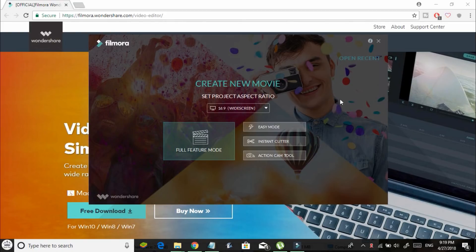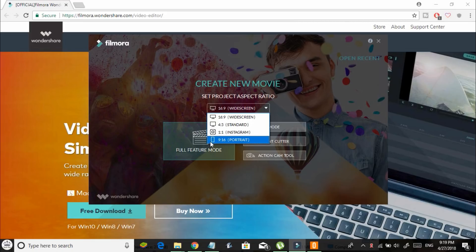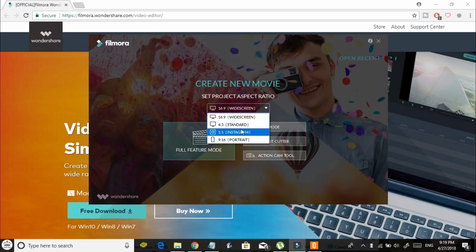You'll see a window like this. The first thing you need to do is select a project aspect ratio — you'll find four options. You can choose one based on your needs; for example, if you choose the last aspect ratio 9:16 it's suitable for mobiles and Instagram. Each aspect ratio has its own applications.